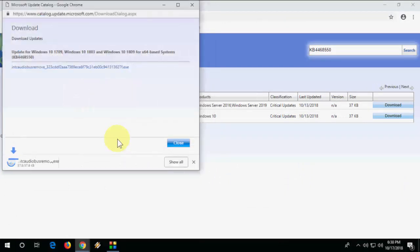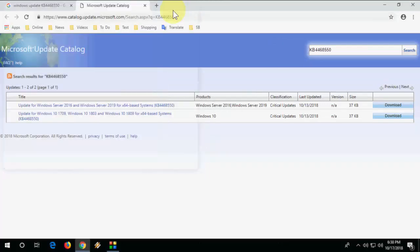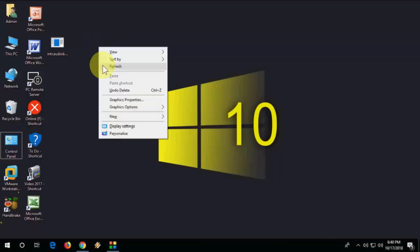After you save it, just right click and run as administrator.